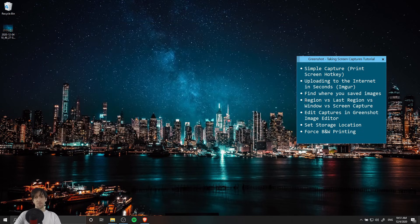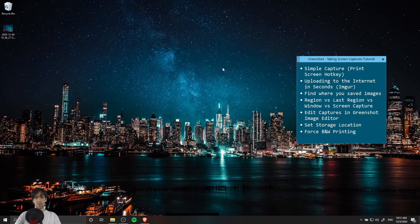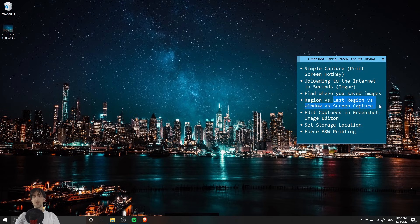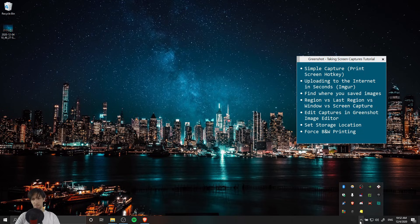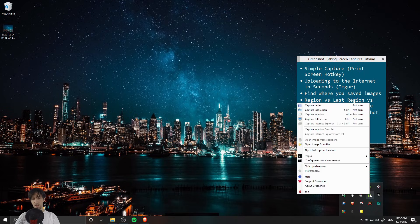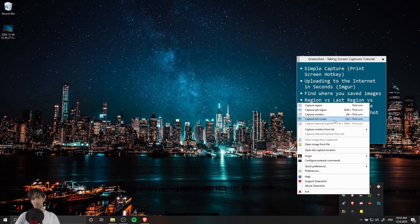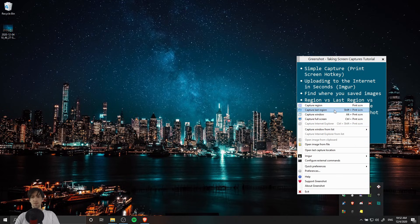Next, in GreenShot of course you can do a simple region capture but there's also a few other options for taking screen captures. If I go to the GreenShot notification area and right click on it you can see last region, window capture, full screen, and I guess there's also internet explorer still as a fifth option if you're still using that.